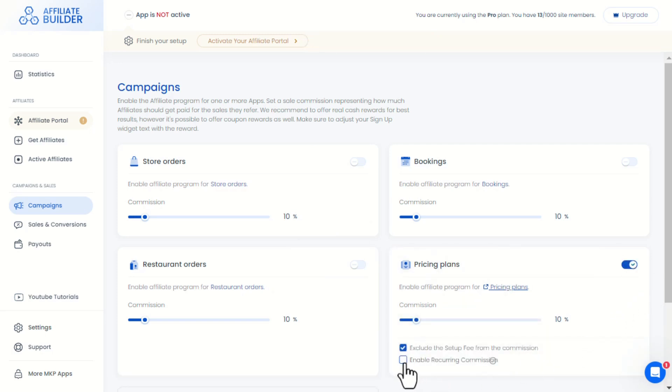Here you can choose to enable recurring commissions. This means that the affiliate will earn commissions from all future payments of the subscription they refer. If you choose to disable it, the affiliate will earn a commission only on the first subscription payment.